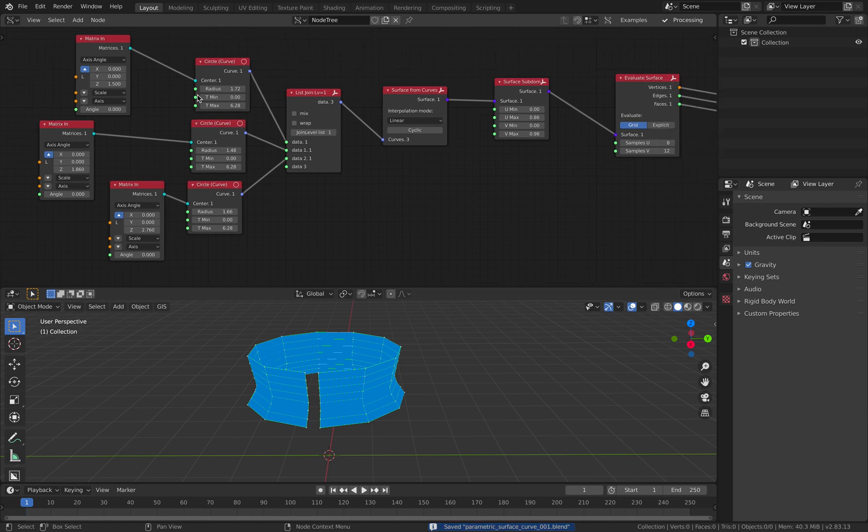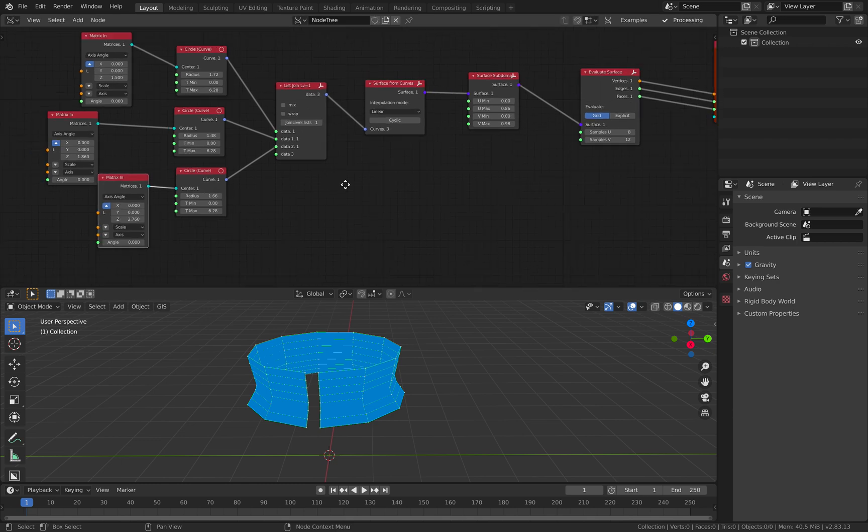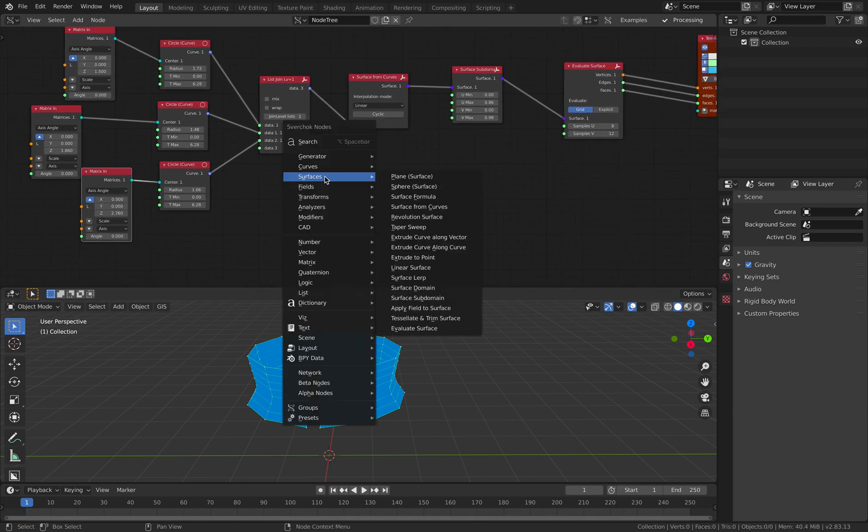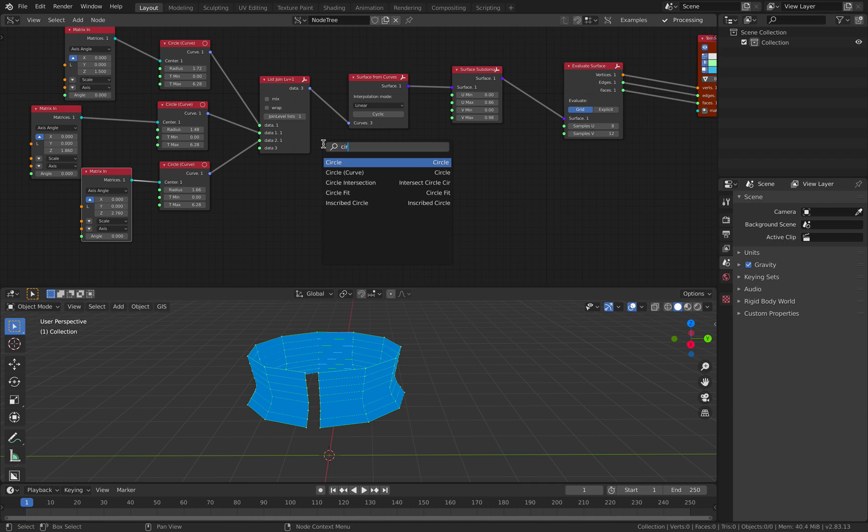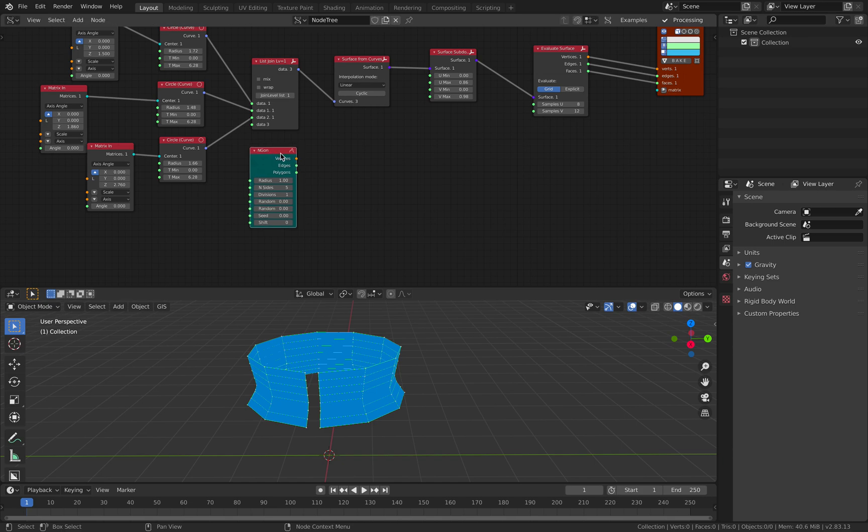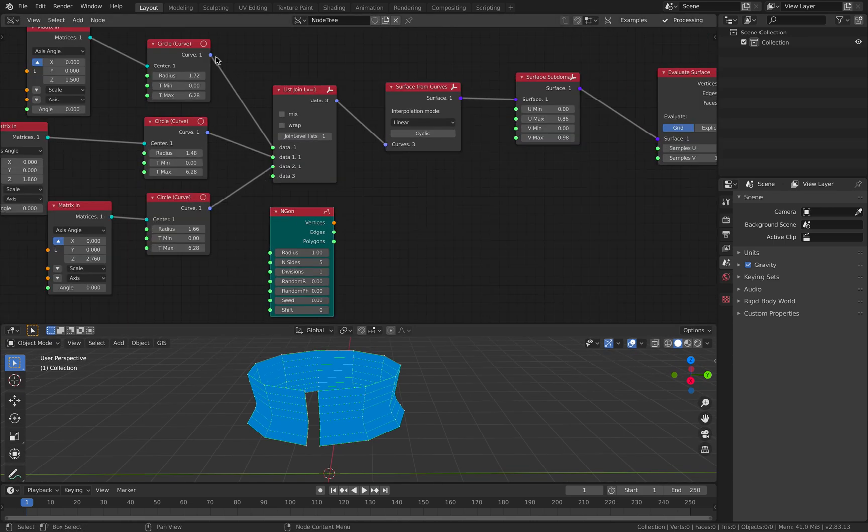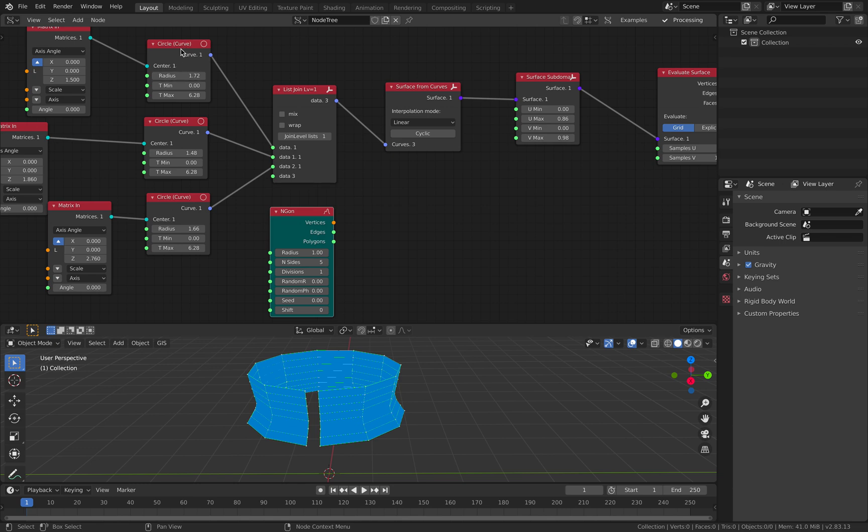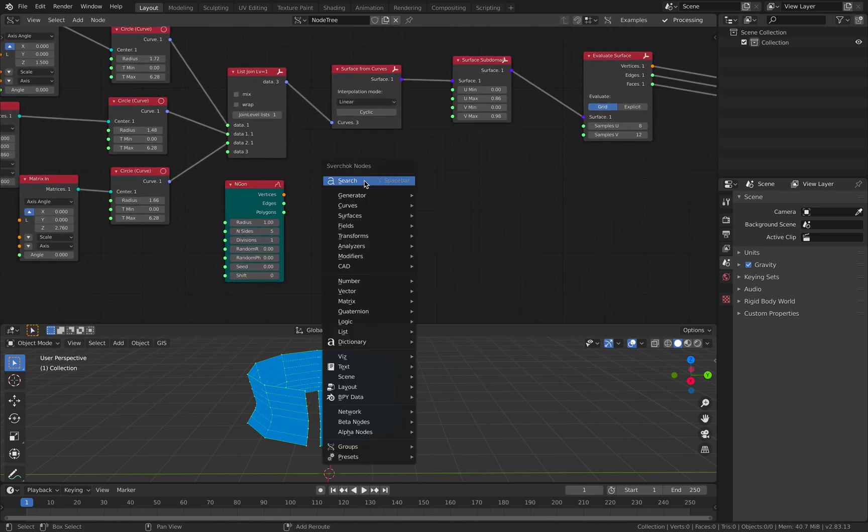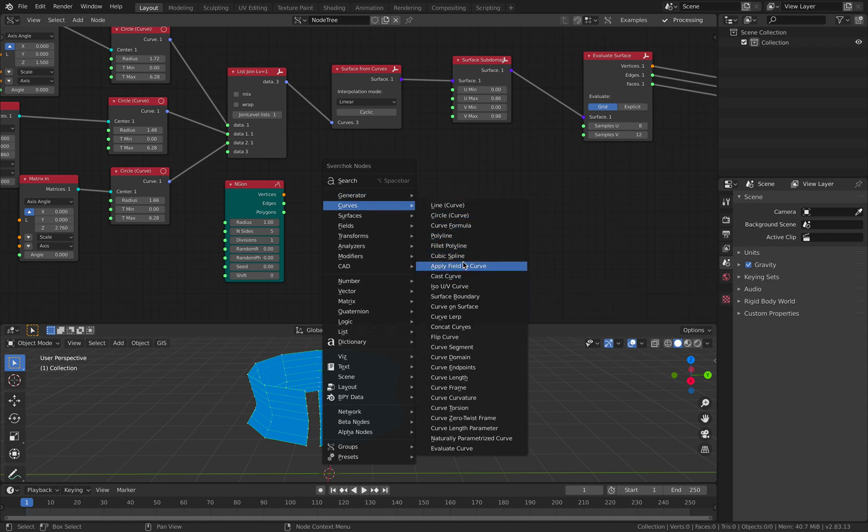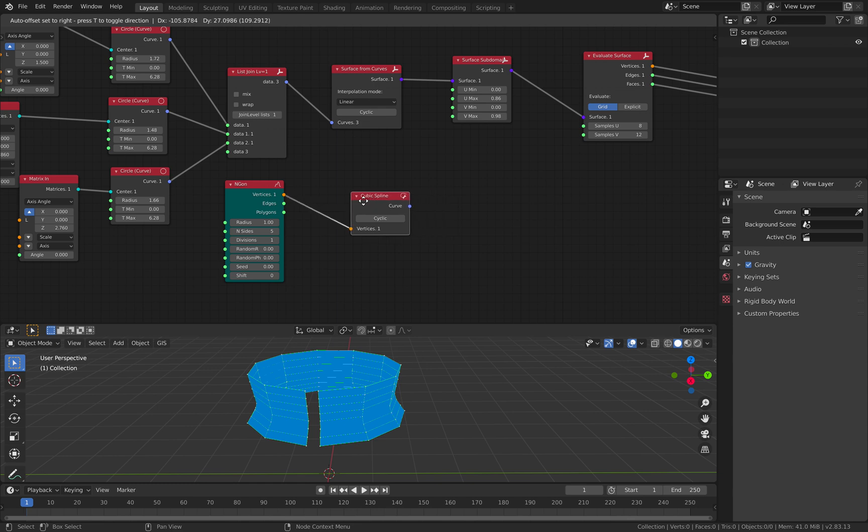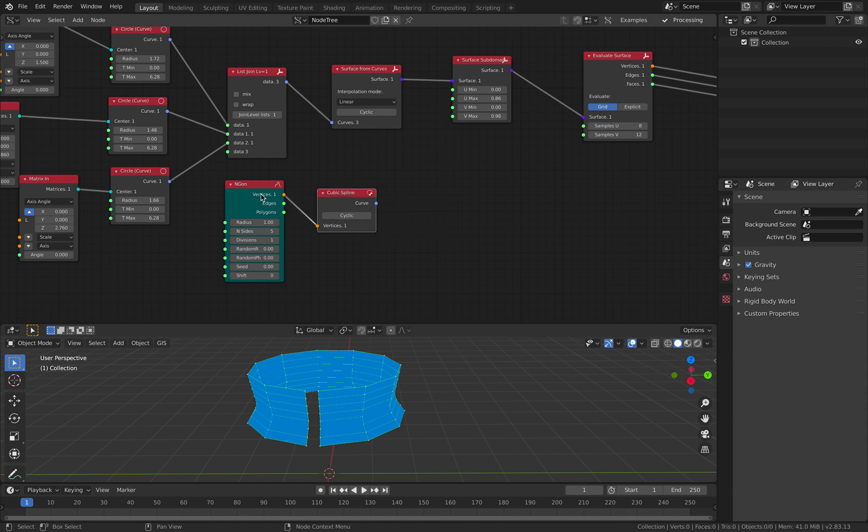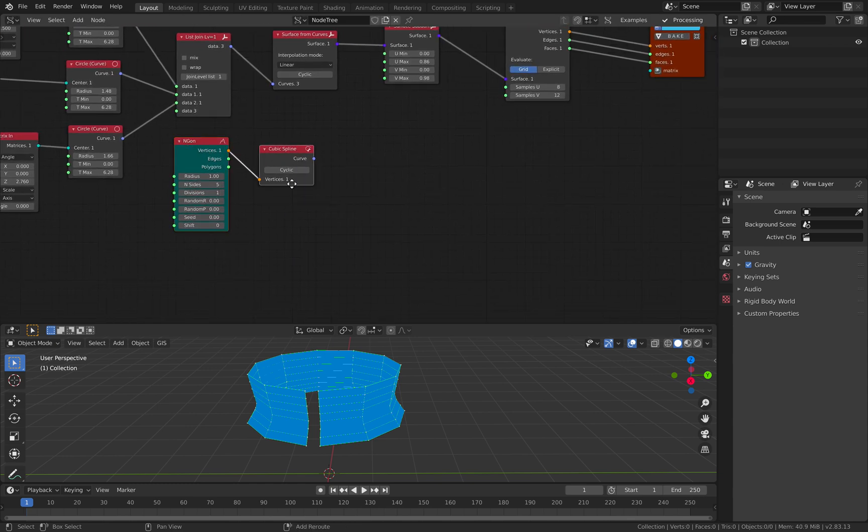By the way, you can also combine a lot of shapes using macros. Instead of circles, I'll be using n-gons. This n-gon is not a circle curve, but we can turn this into a curve using cubic spline. This might surprise you.